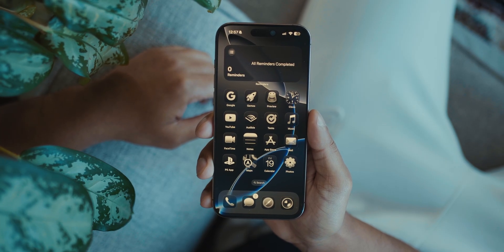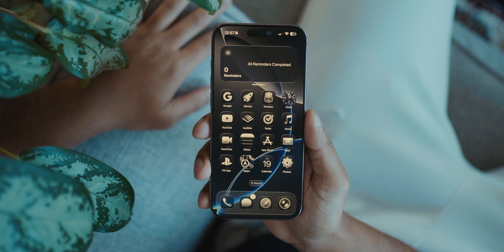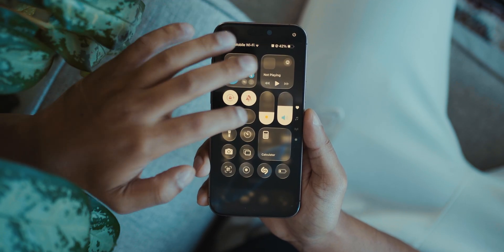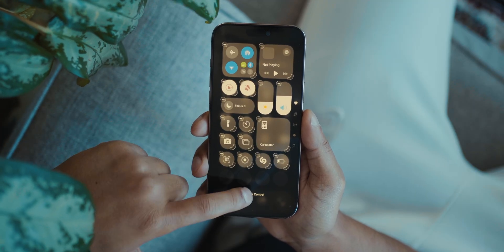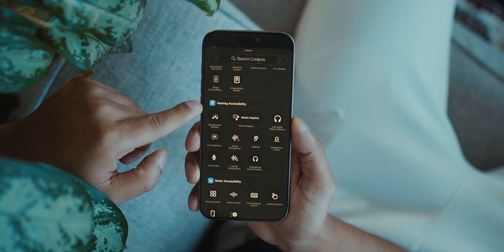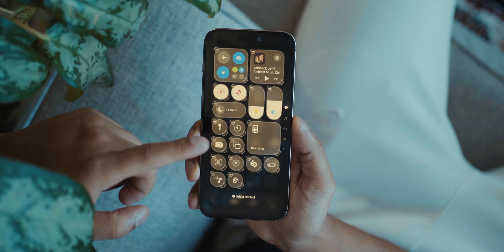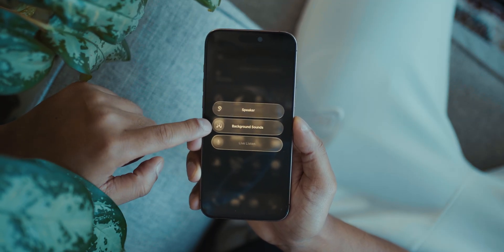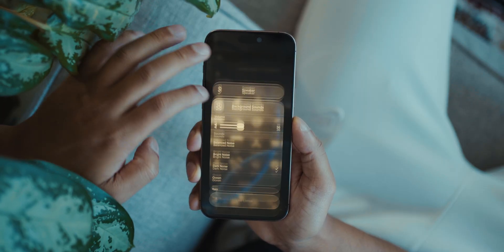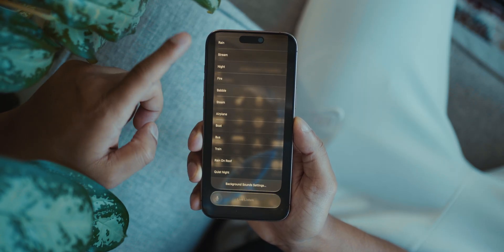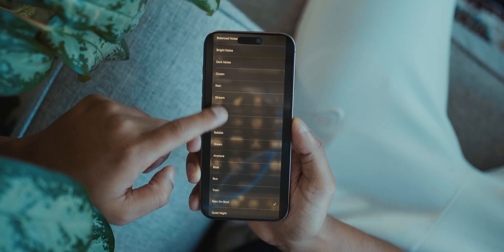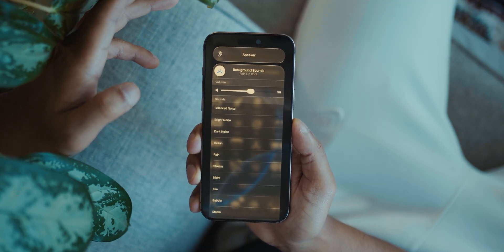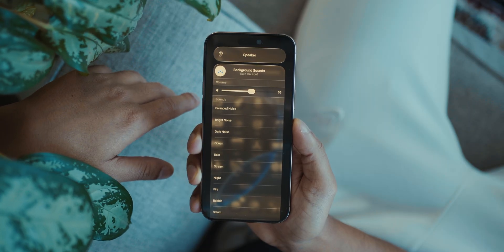Now, this next feature is already available on iOS 18 but here's how to use it in iOS 26. Bring down the Control Center and add a new control. Scroll down to Hearing Accessibility and tap on the ear icon. Now you can turn on Background Sounds. What's cool is that you can use these background sounds while listening to music or doing anything else — you can still have the background sound on.